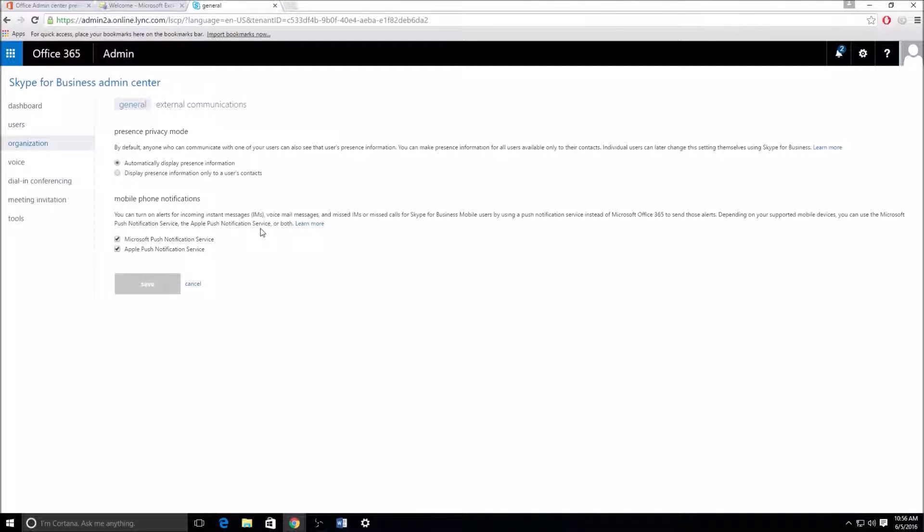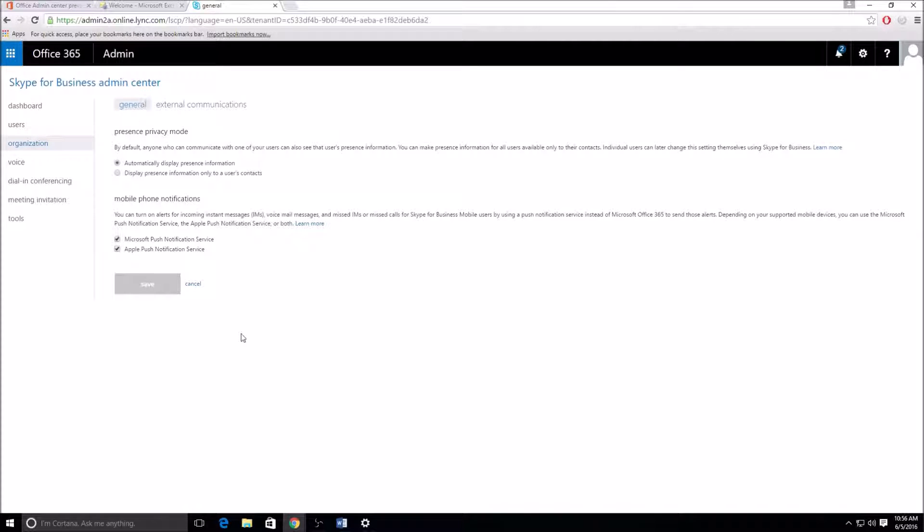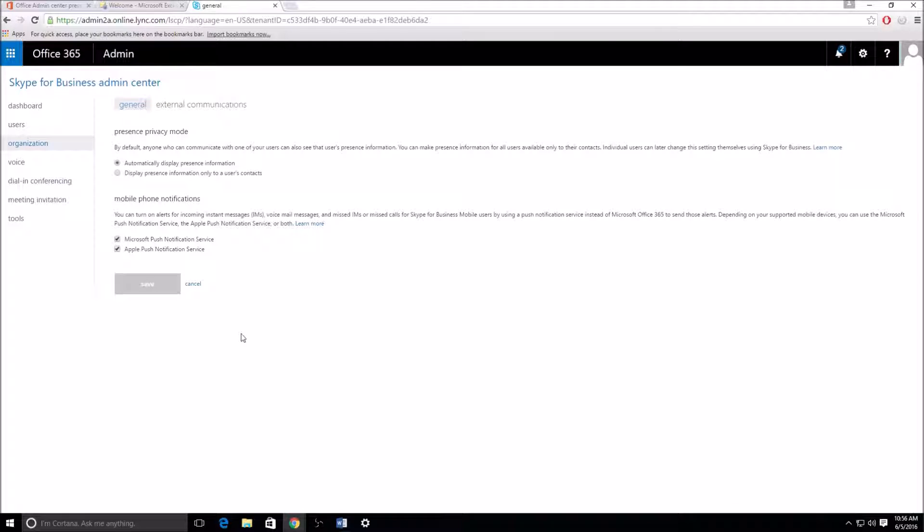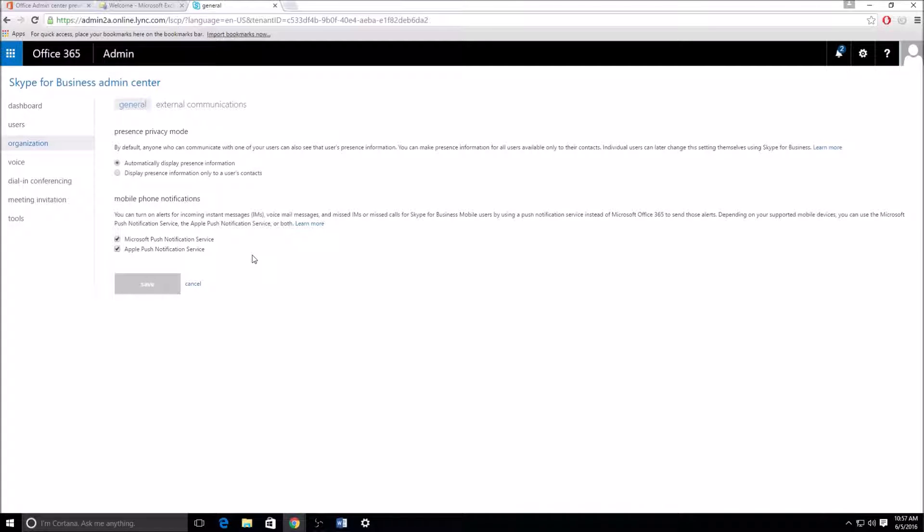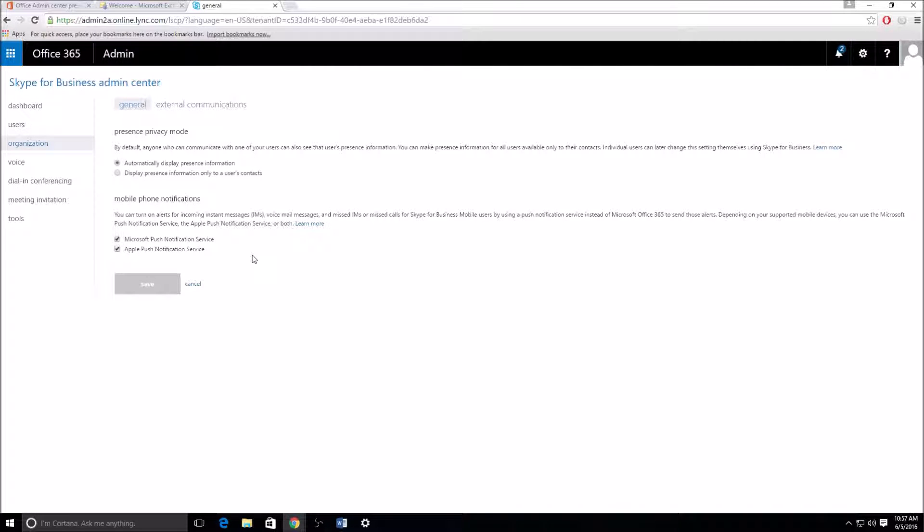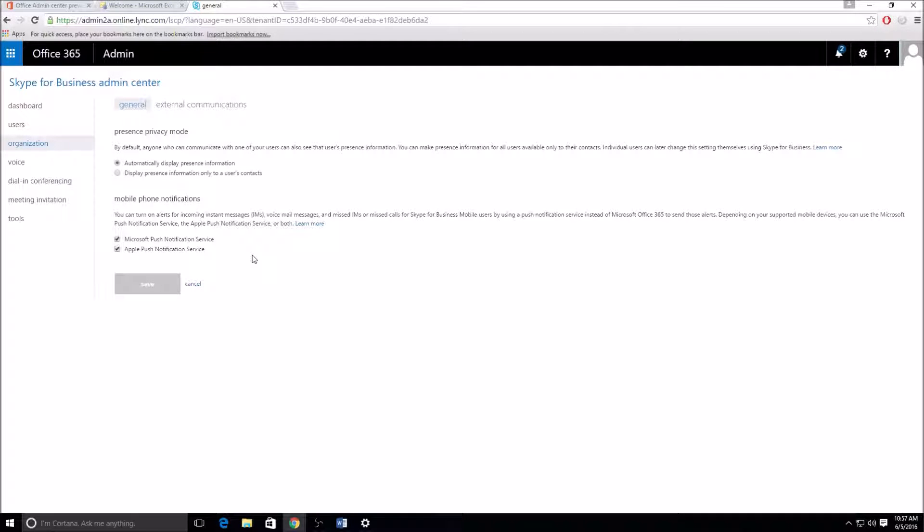So in the organization tab, we have the presence privacy mode under general, which is basically, by default, you see the presence settings for everybody in your organization. Do you want to leave it like that? Or do you just want it to be set up where the person has to be added to your contacts list for you to see their presence? Pretty self-explanatory there, as well as the mobile phone notifications. Basically, when you set up Skype or Lync on your phone and you sign in, it'll ask you on your phone, whether it's Windows, iPhone or Android, if you want to enable push notifications for messages and calls and things like that. That setting is actually controlled through your tenant, and this is where you can set that up. And obviously, the Apple push notifications, because those are a little bit different in themselves, Apple kind of has their own settings with that.